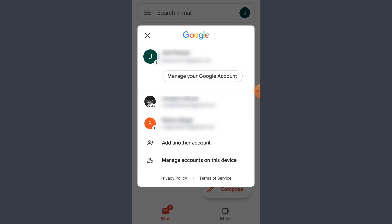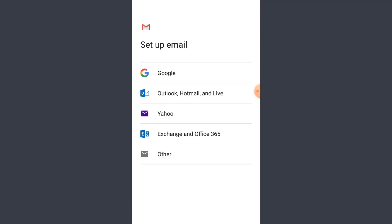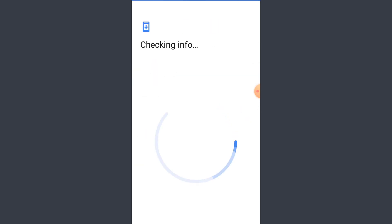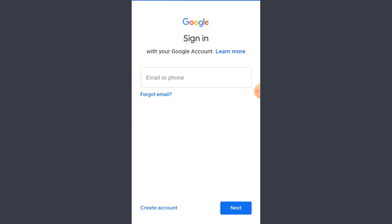And now you just have to tap on add another account and now you have to tap on Google. So now you have to tap on create account. Tap on for myself.